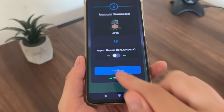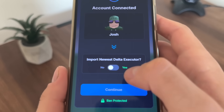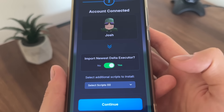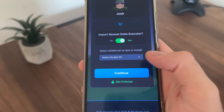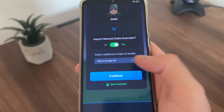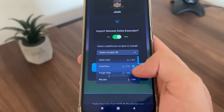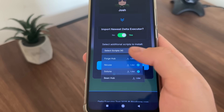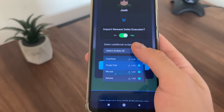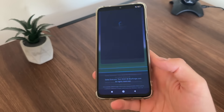Then just click 'Import Newest Delta Executor.' Click there and then select the scripts that you would like to install. I will install Overflow, ForgeHub, Nikius, and Soluna — these four scripts. And I will click continue.